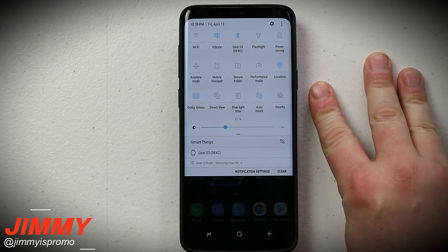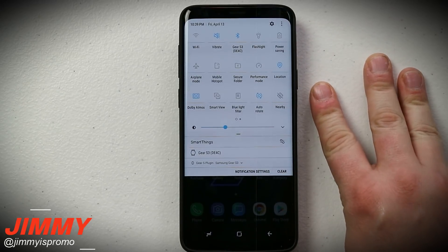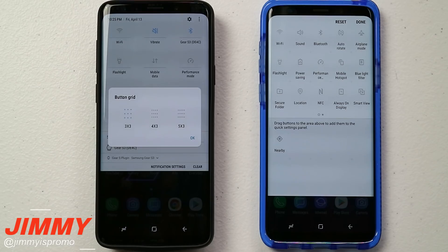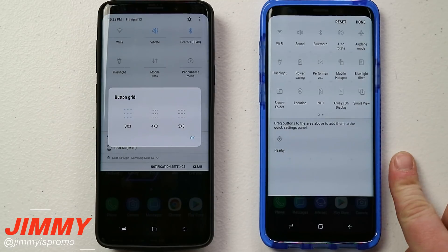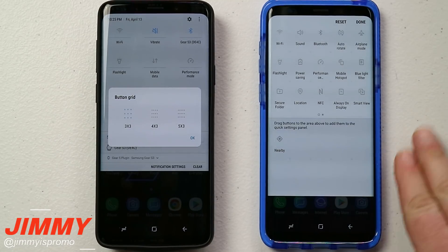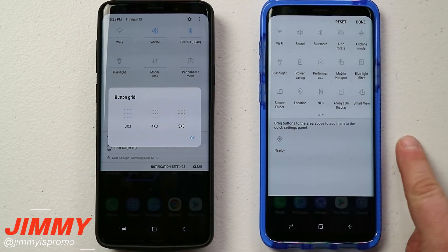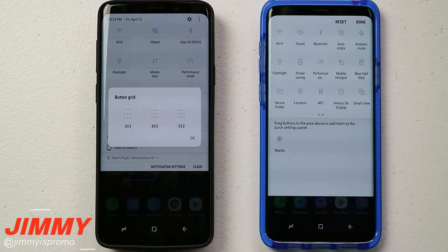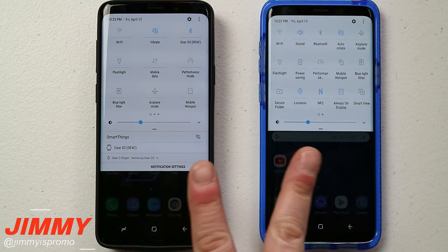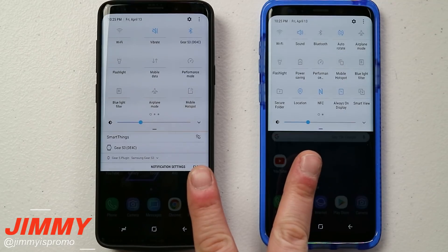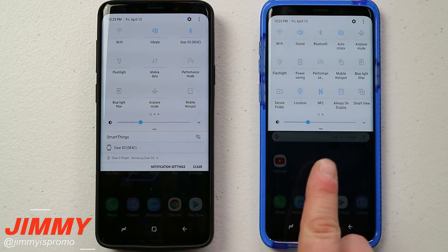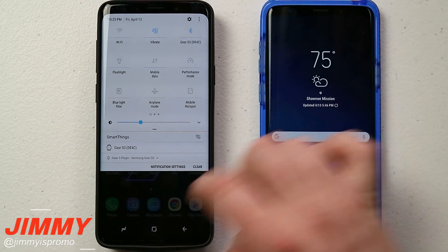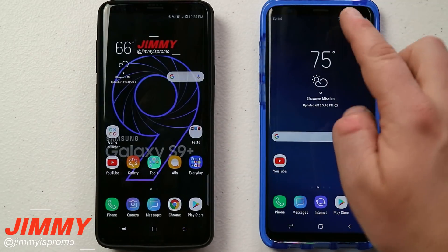Hello everybody, Jimmy is Promo here back again with another awesome video. In today's video I'm going to show you how you can manipulate or customize your status bar and quick settings on your Samsung Galaxy S9 and S9 Plus. In front of me here are two Samsung Galaxy S9 Pluses, and you can see how both of these completely differ when you actually pull down the status bar.